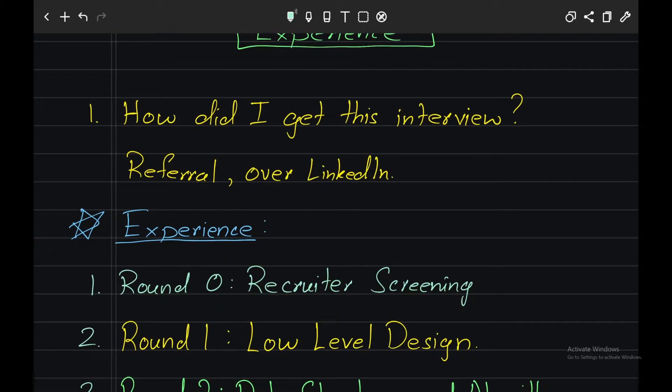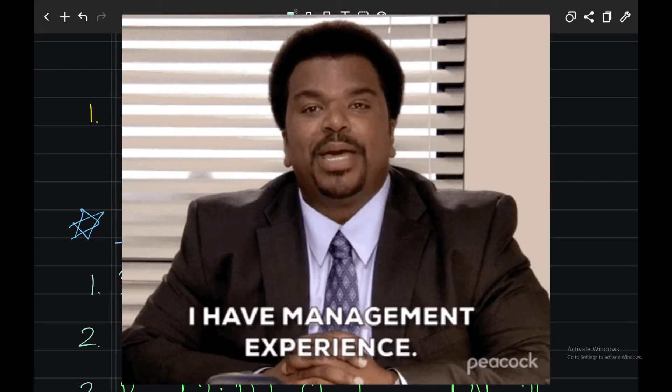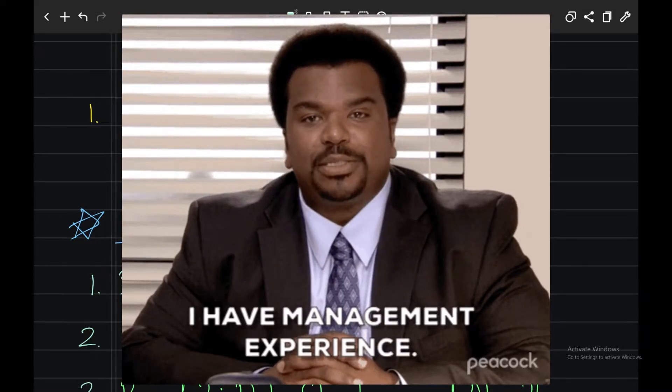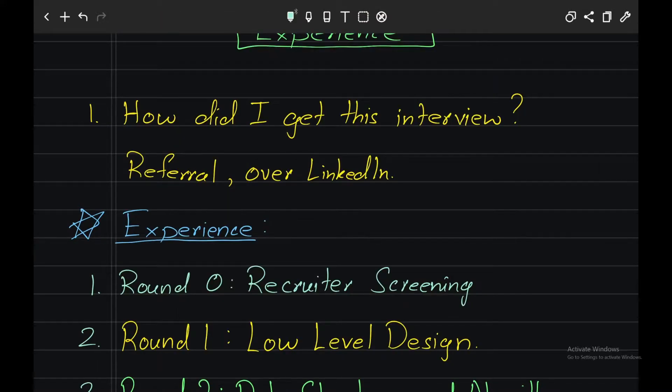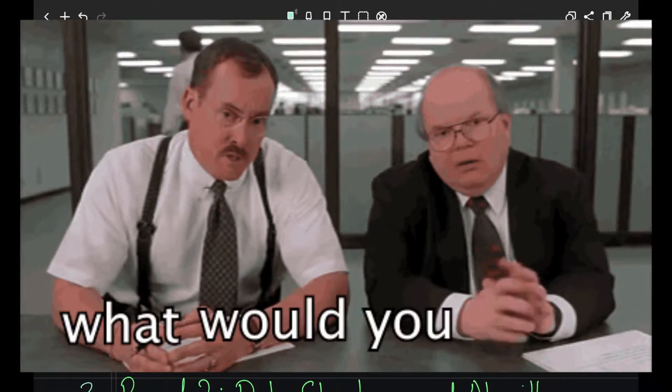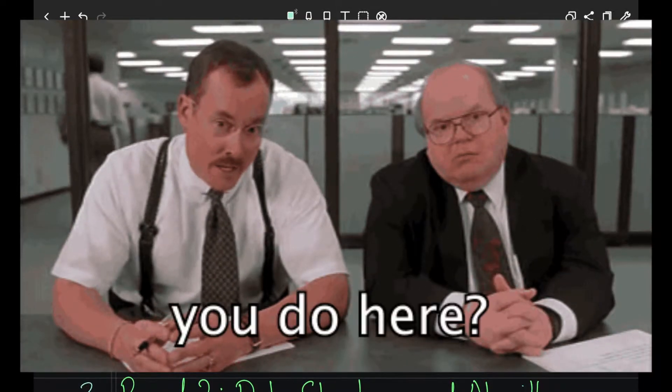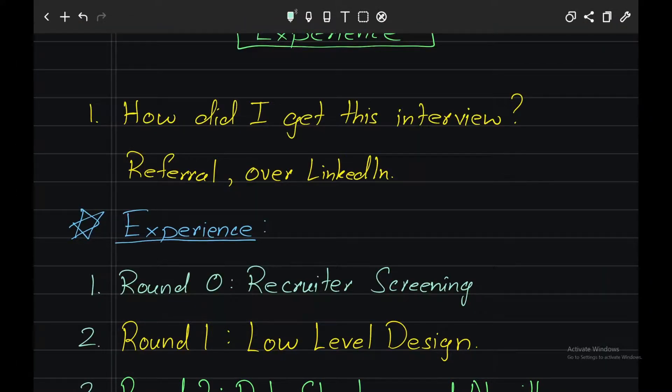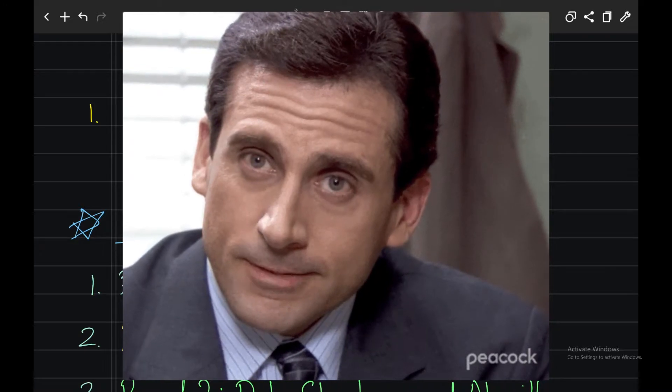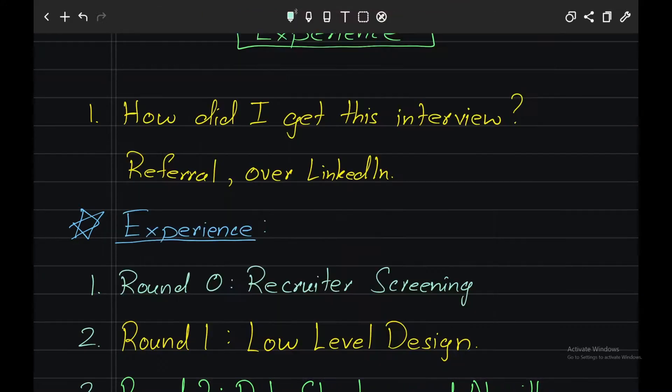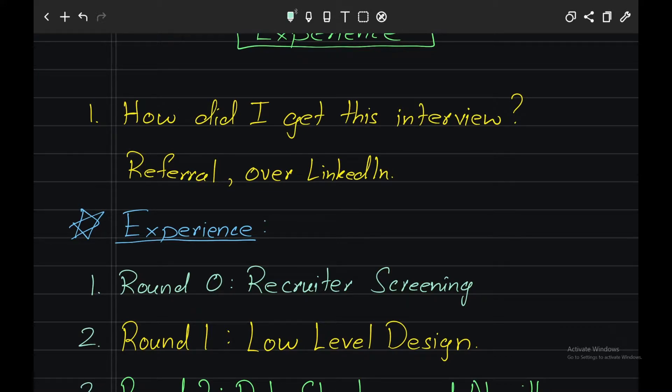So Round 0: I had an interview screening call from the recruiter who asked me about my experience and the tech stack I'm working on, and what were my major responsibilities. Then they asked me my current compensation, where I politely declined to answer during that call. I went ahead and asked him a couple of questions like what would be the evaluation criteria for Round 1, which was the low level design round. They said it would be a tech coding round.